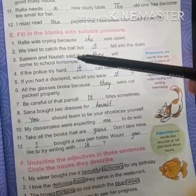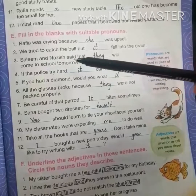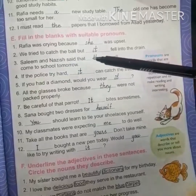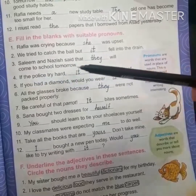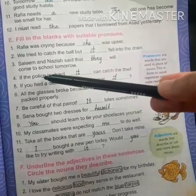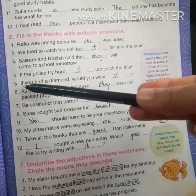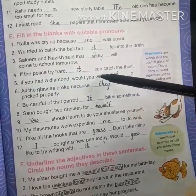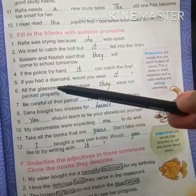Number three: Salim and Nausherwan said that they will come to school tomorrow — for plural nouns we use 'they'. Number four: If the police try hard, it can catch the thief — police is a department so we use 'it'. Number five: If you had a diamond, would you wear it?